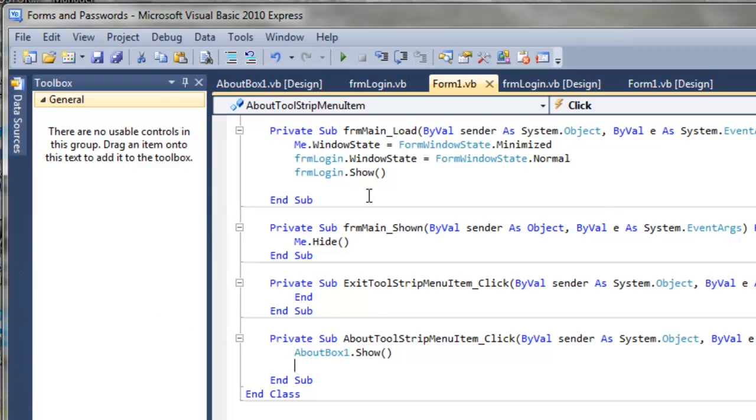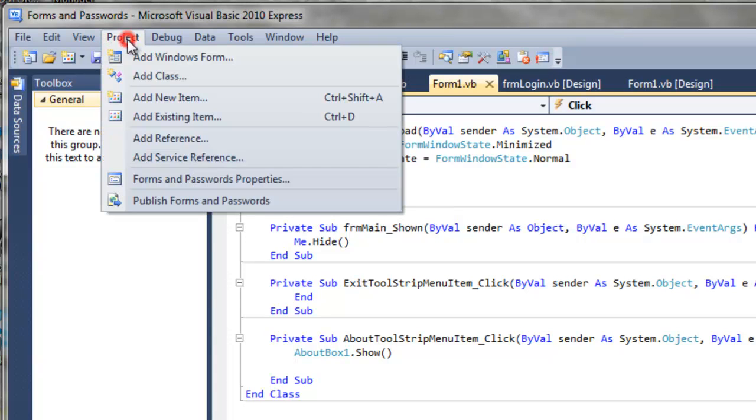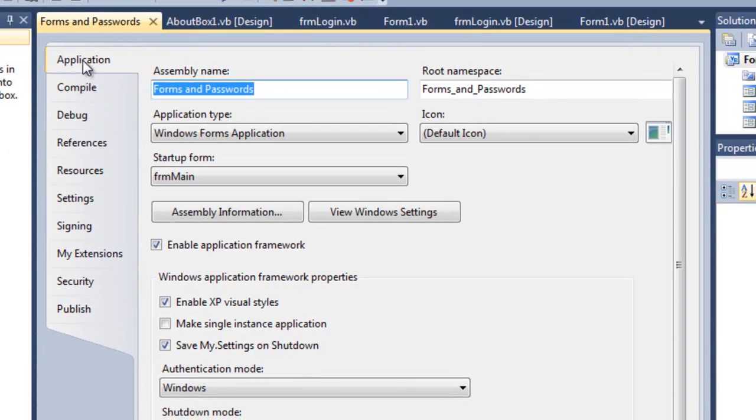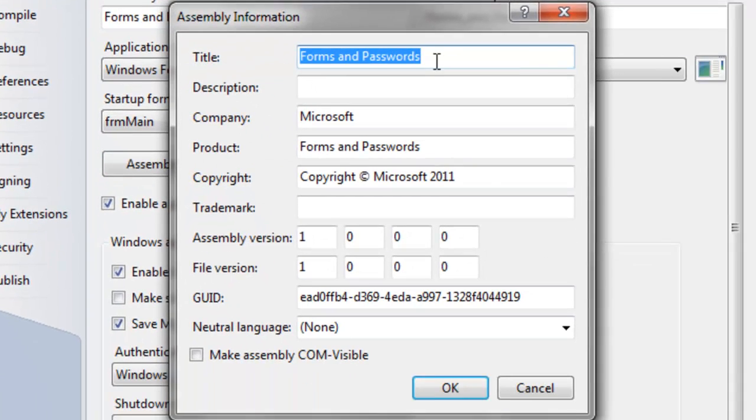So the last thing I want to show you is how to change text inside that about window. That's done automatically through the project, properties, and if you click on the application, make sure you choose the application assembly information.